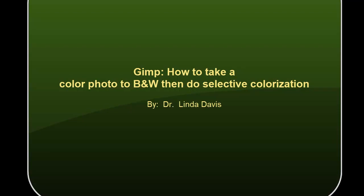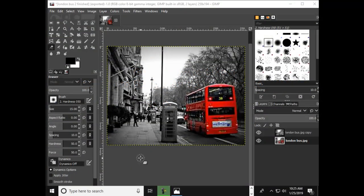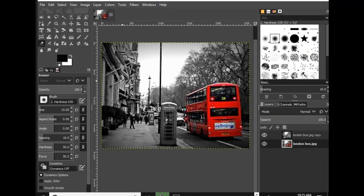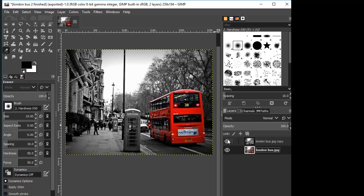Hey, this is Dr. Linda Davis and today I want to discuss with GIMP how to do selective colorization. That's where you take a color image, take it down to black and white mode, and then build it back up and just color back certain things in the image to give it a nice effect. In this case, the London bus is the only thing in color, even though the red phone booth and the Union Jack flags started off in color. If I click there in GIMP and show you, this is how the image looked originally, and then this is what I have taken it down to.